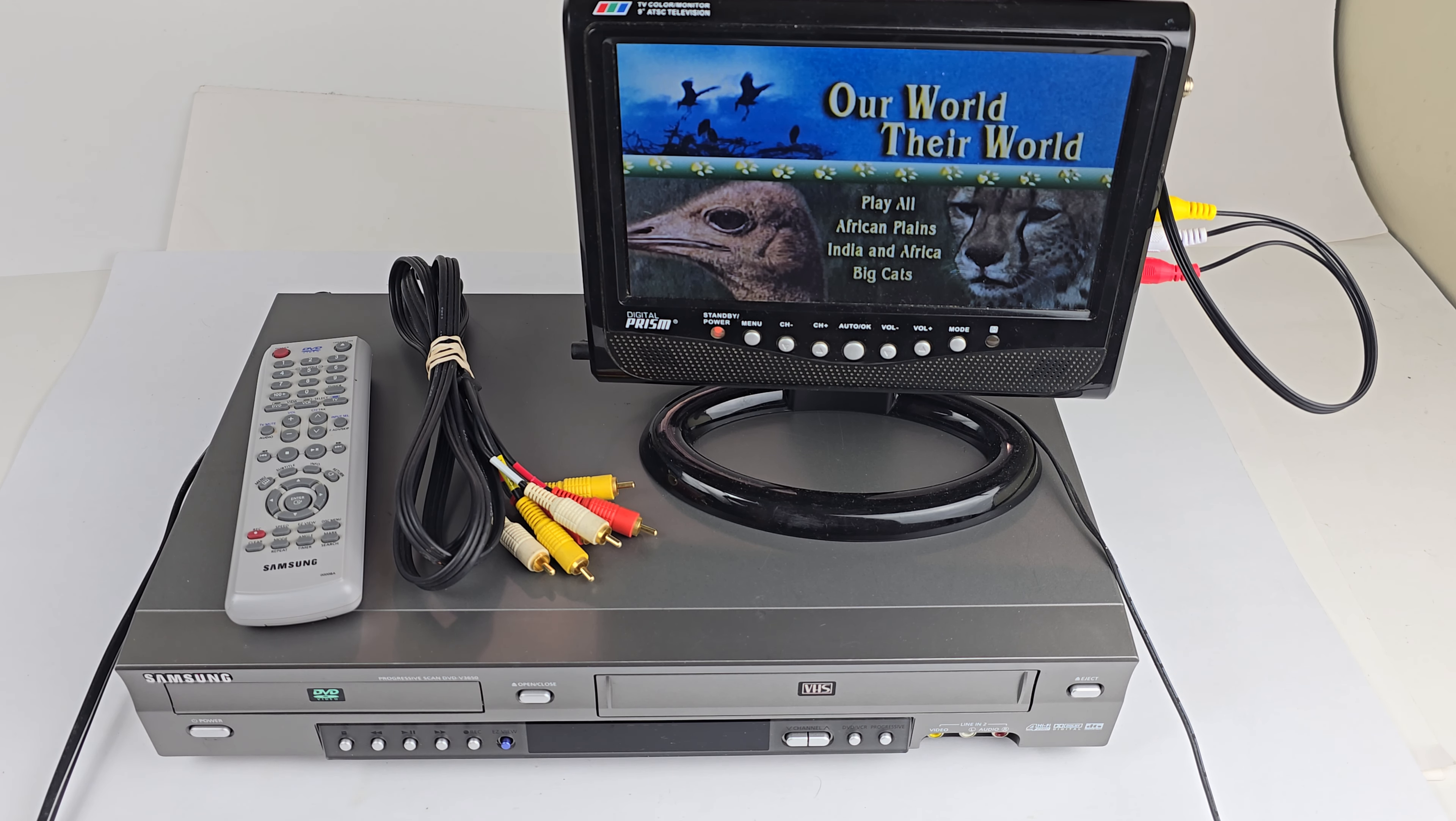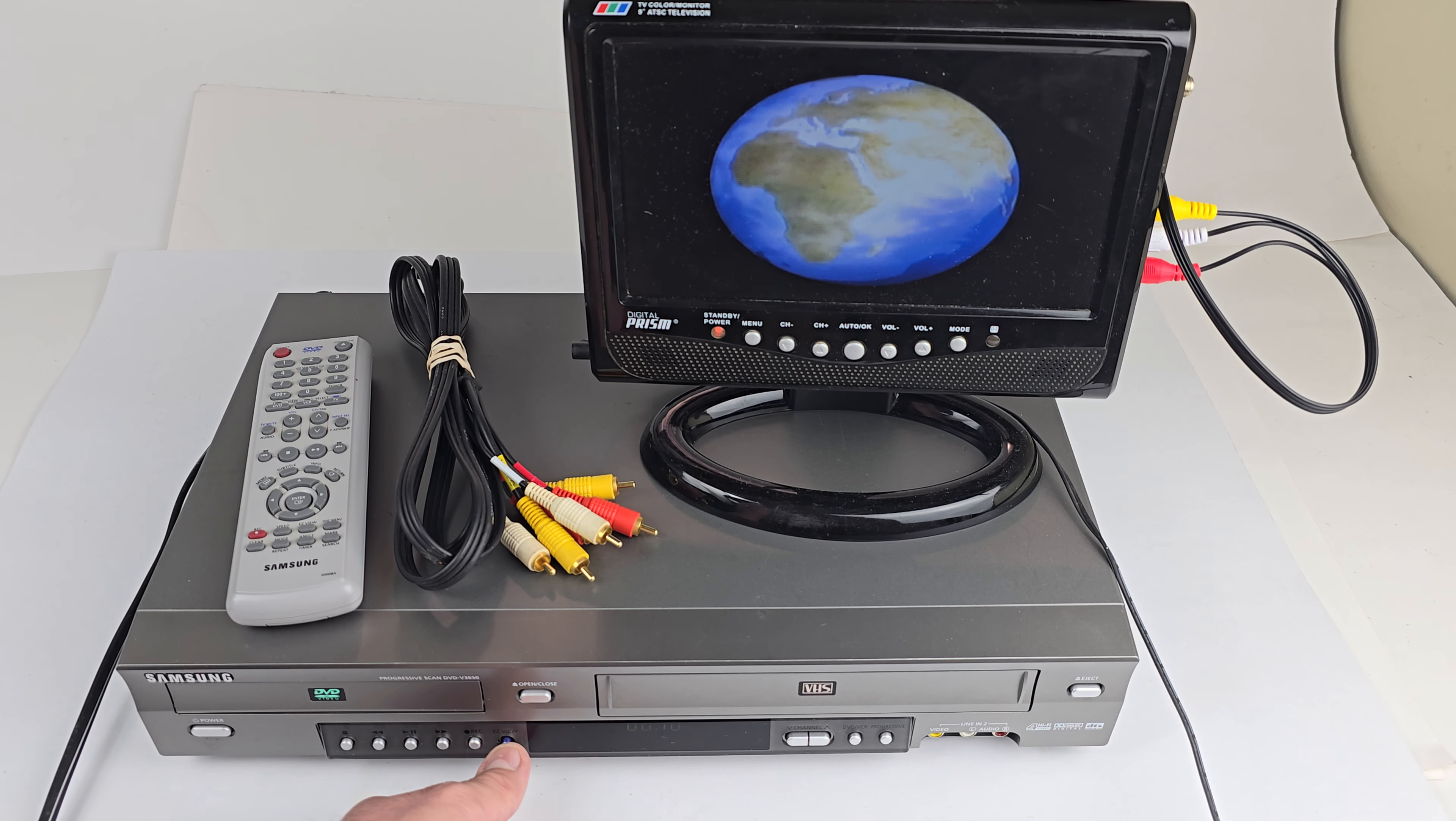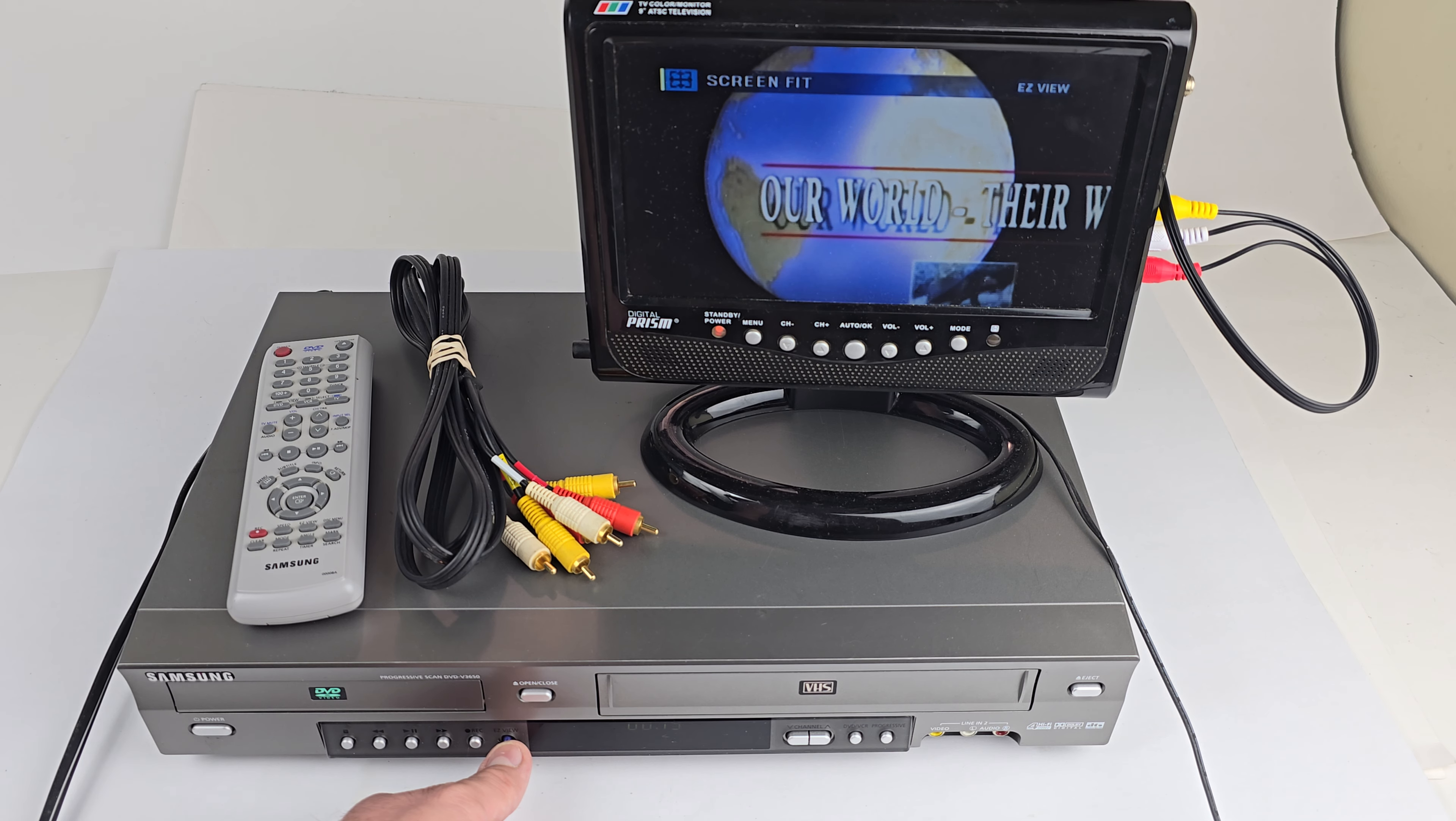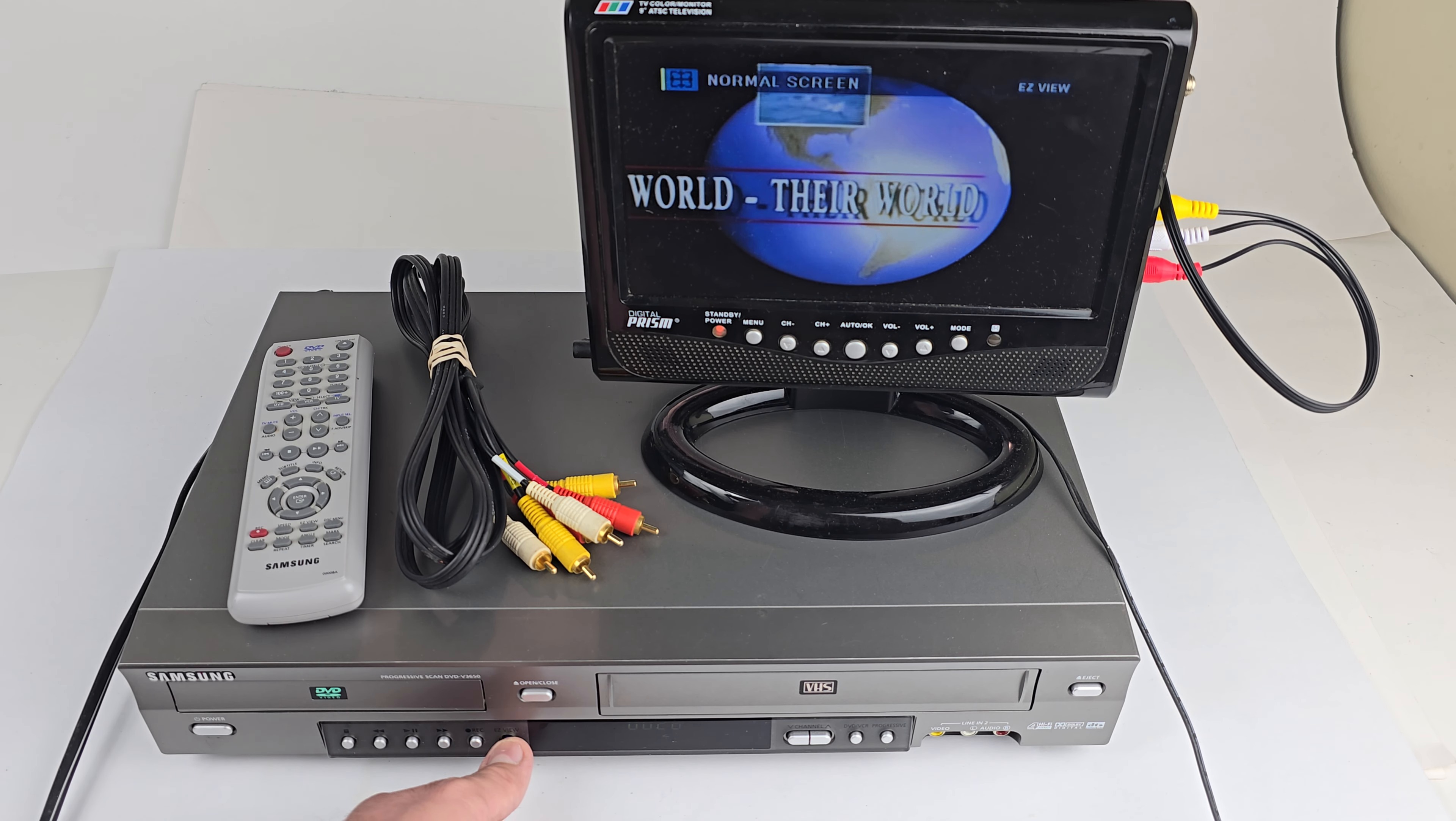Play button doubles as the enter button. Some unique buttons on the front of this one as well. I have this button here that says Easy View. If you press that, you can go through a couple different aspect ratios. This is interesting. It's definitely not something you normally see just on the front of a player.